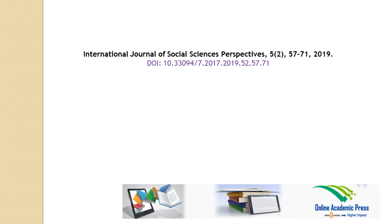Thanks for watching this abstract video of International Journal of Social Sciences Perspectives, volume 5, number 2, pages 57 to 71, published by Online Academic Press.